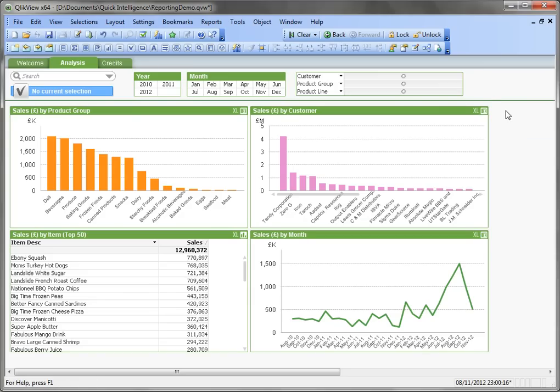But if you want crisp, high-definition graphics when you print, you need to create a report.